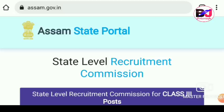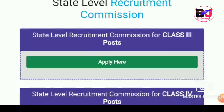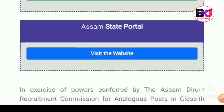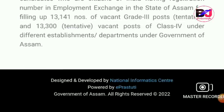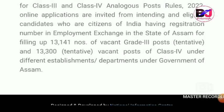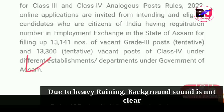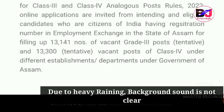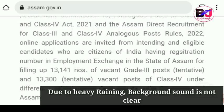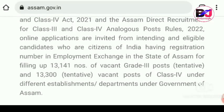Grade 4 and Grade 3 is available to us on the 21st August and the 7th August. Grade 4 is 13,300 and Grade 4 is 13,141, the same exam on the same day. Grade 3 and Grade 4 are available, and the data is available.